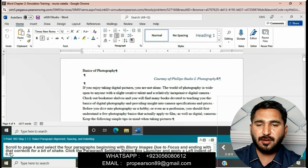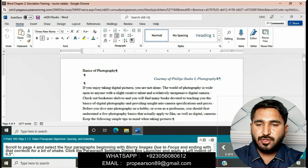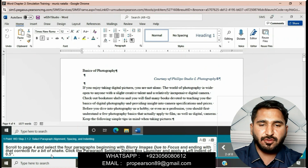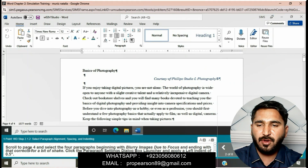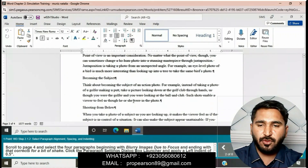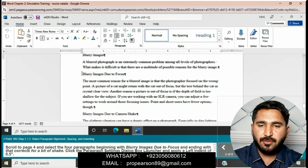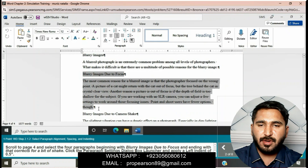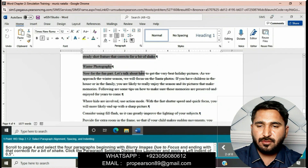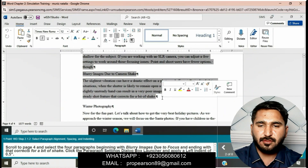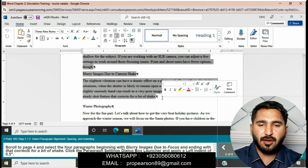Scroll to page 4 and then select the fourth paragraph beginning with 'Blurry image due to focus' and ending with 'that cracks or bit of shake.' Click the Paragraph Settings dialog box launcher and then apply a left indent of 0.5 inches — actually 1.5 inches. Go to the Paragraph group and click the Paragraph Settings dialog box launcher.